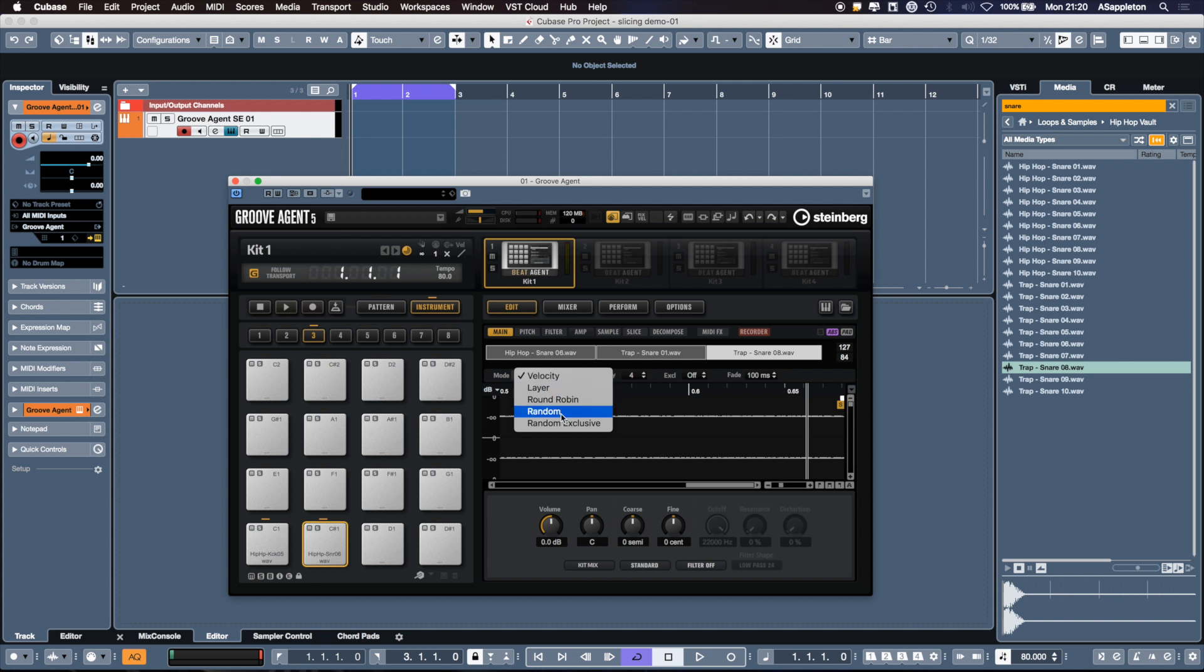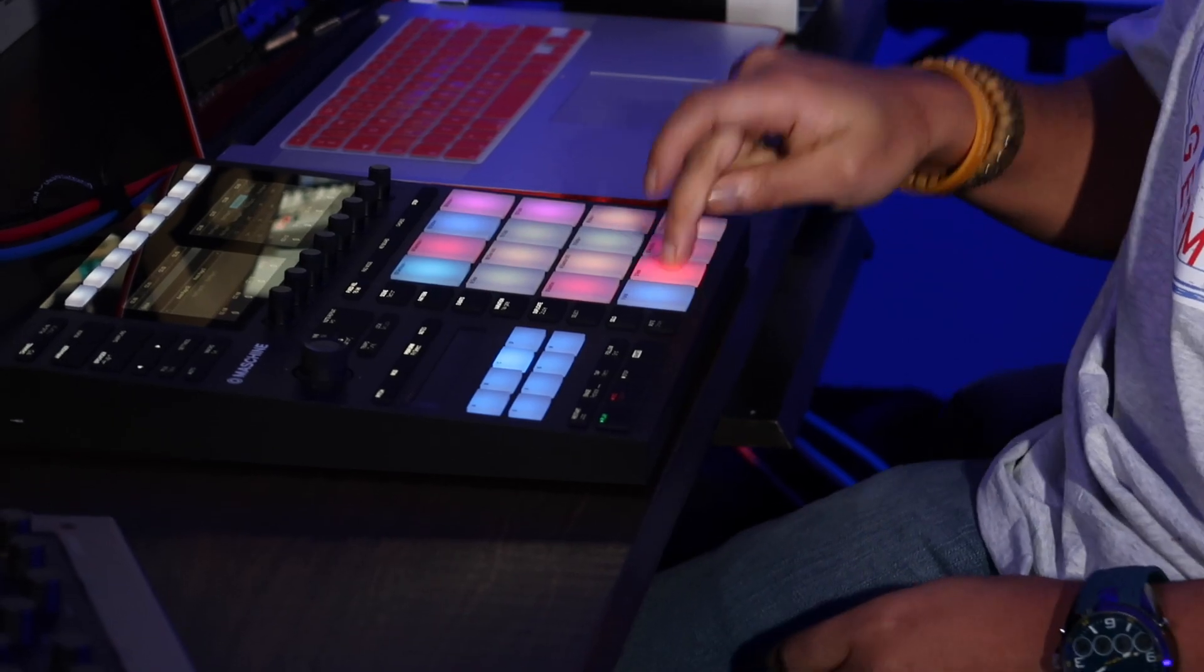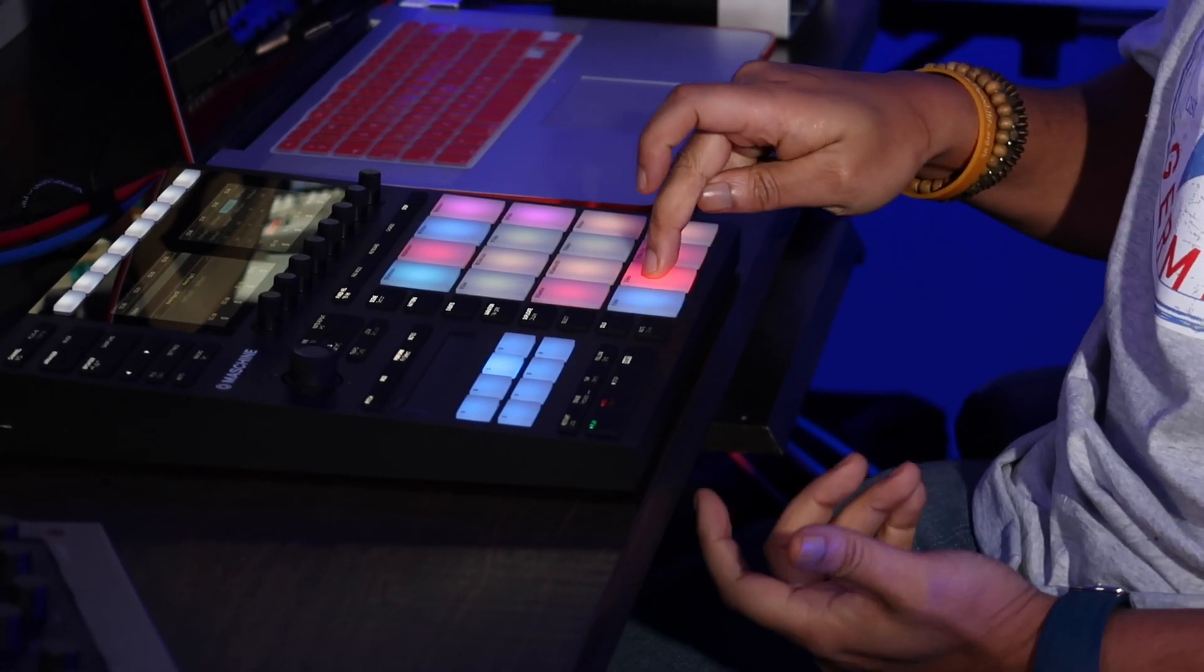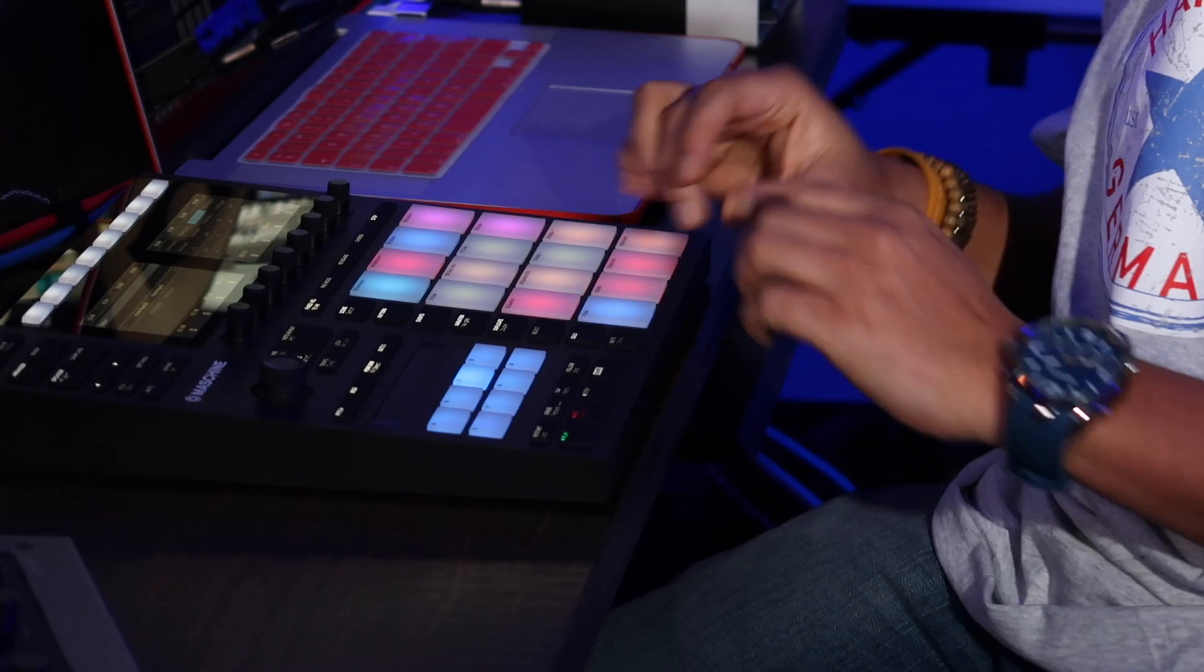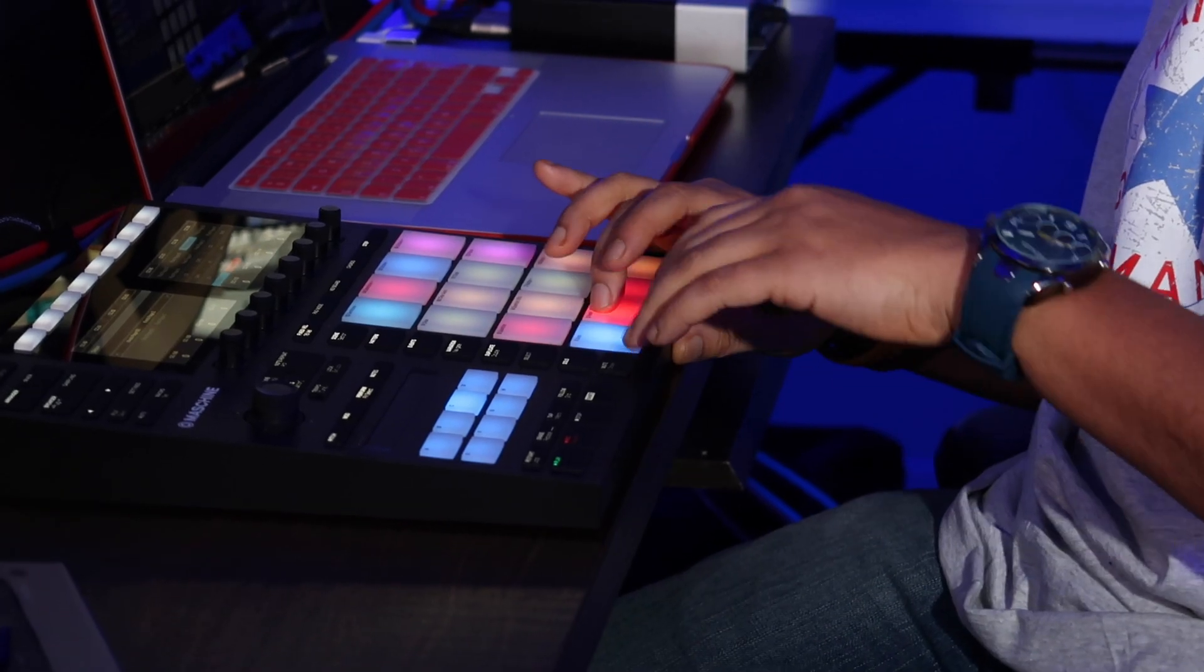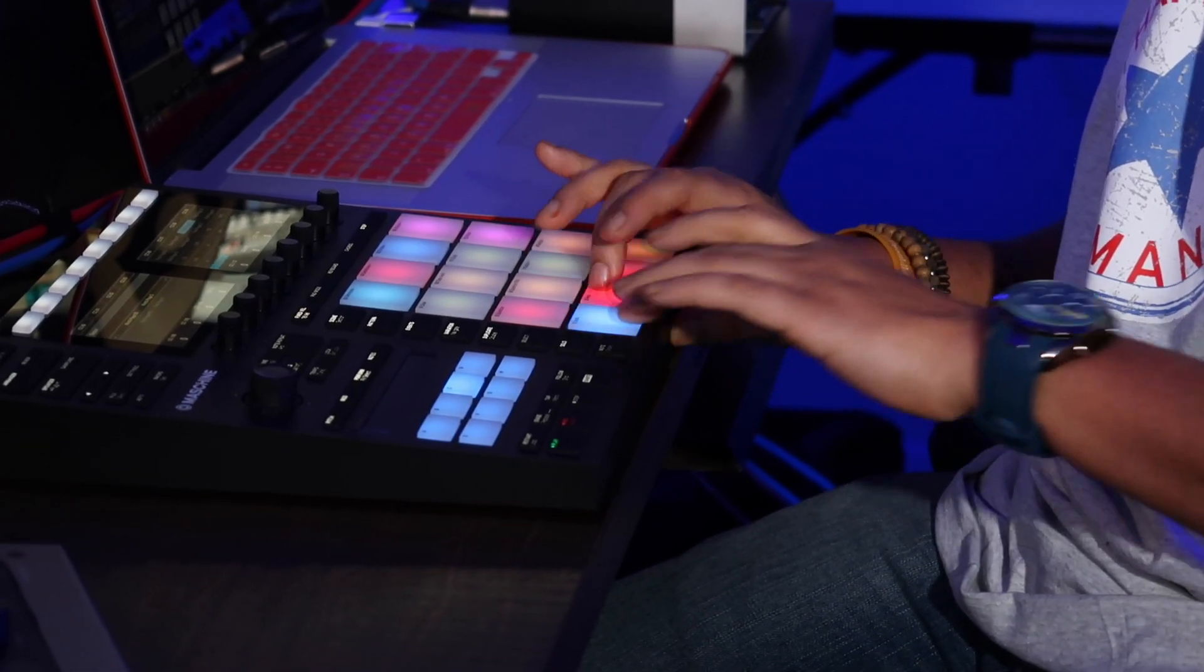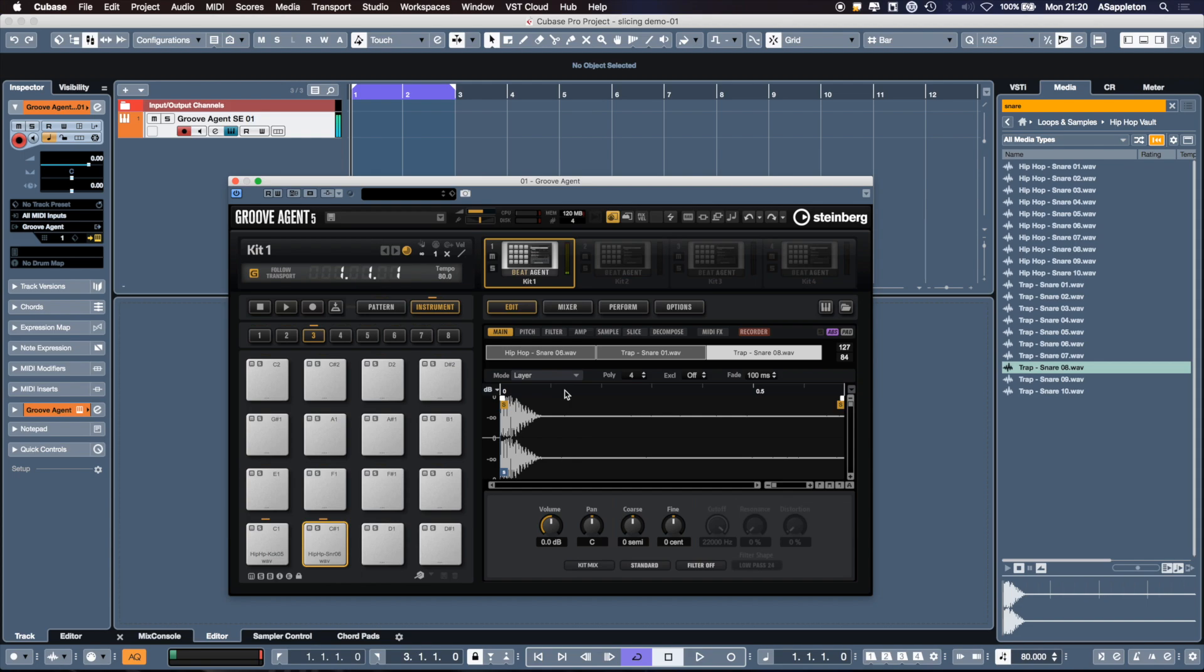We're going to put layer mode. We want it to be stacked tightly. So now layer mode has stacked these three samples together. Now we get a really really fat snare. Really fat.